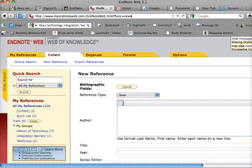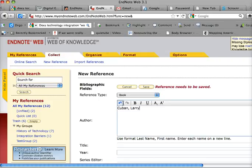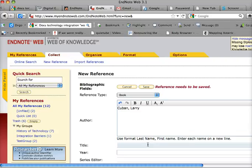It tells you the format for the author, so last name comma first name. I'm going to put Cuban Larry, and he is the only author here, but if there are more than one, you'd enter each one on a new line.